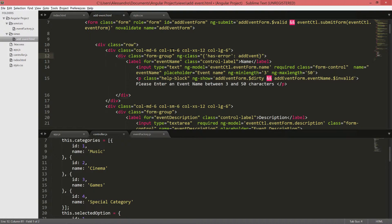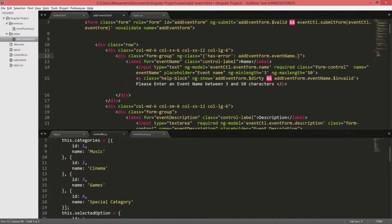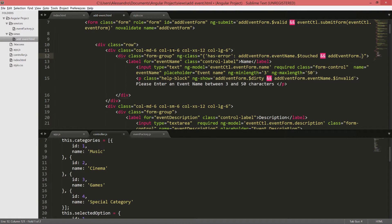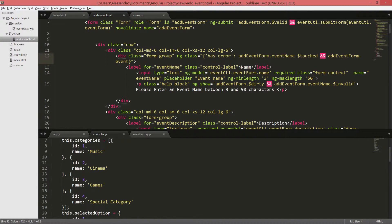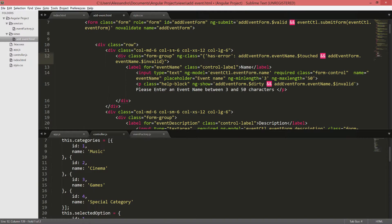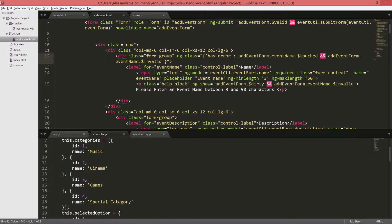And now we'll type our validation rule. So it will be addEventForm.EventName.$Touched and addEventForm.EventName.$Invalid. So I'll make sure that only if the user interacts with the input, the validation will trigger. So Angular will parse our expression and will apply the CSS class hasError whenever this condition is met.